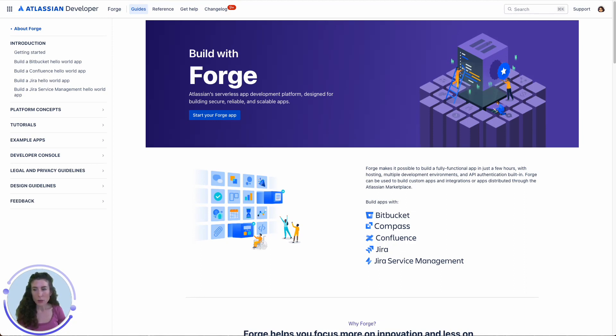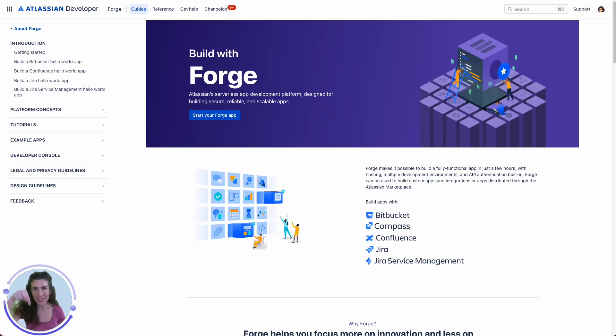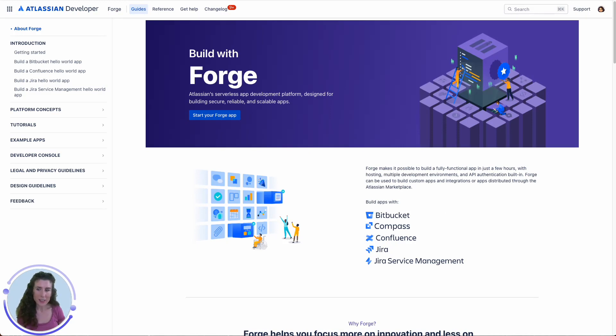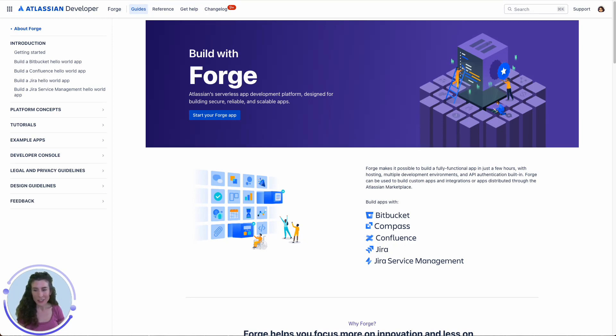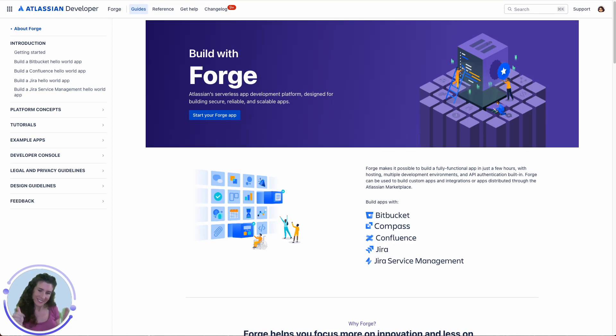To learn more about Forge, this app, and how to start using it, you can find the links in the video description below. If you have any questions, you can visit our community. The link is also available in the description of this video. And if you found this video helpful, let us know and check out the other videos in this playlist. Bye!